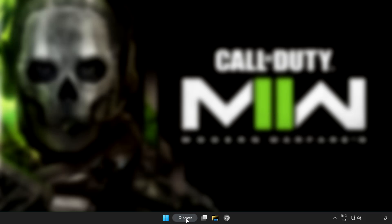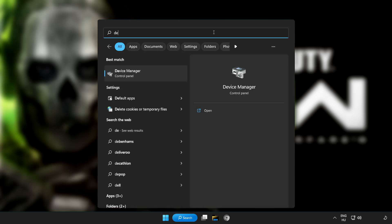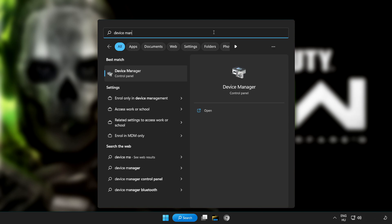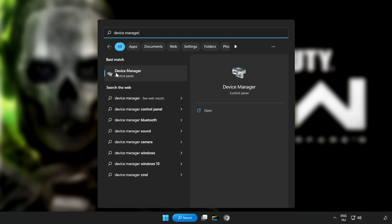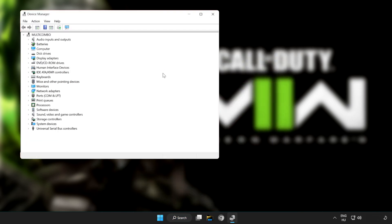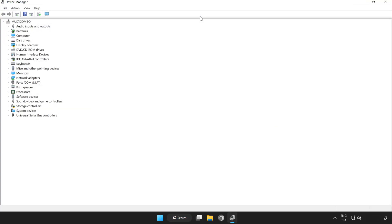Click Search bar and type Device Manager. Click Device Manager. Click Display Adapters.